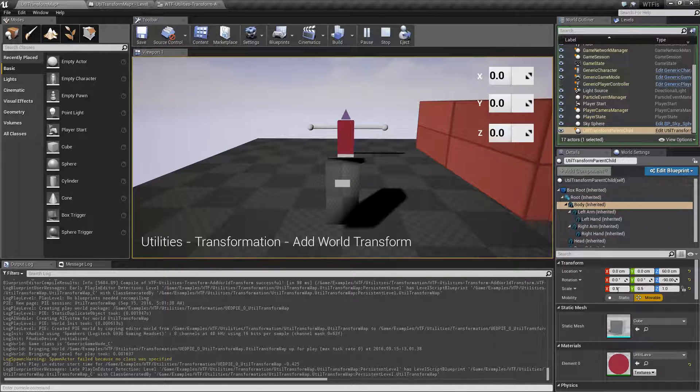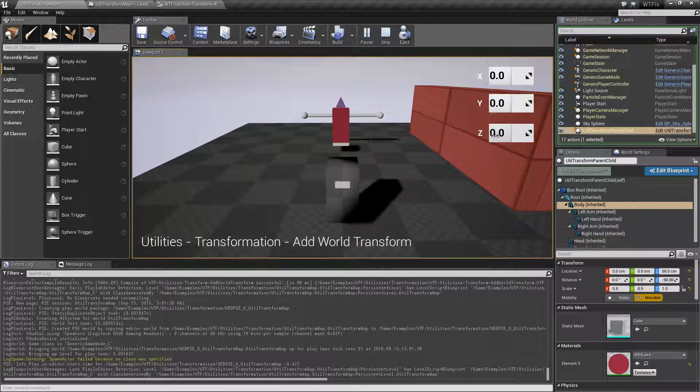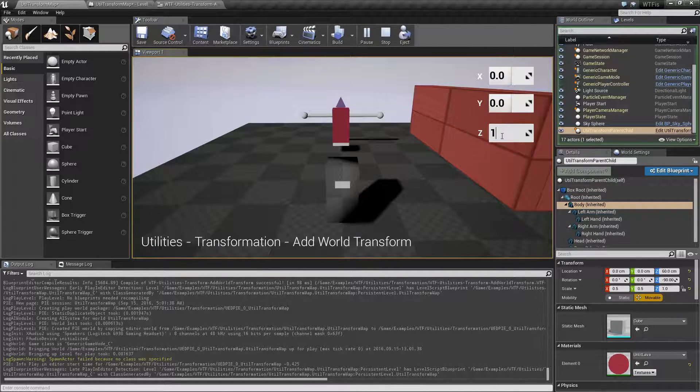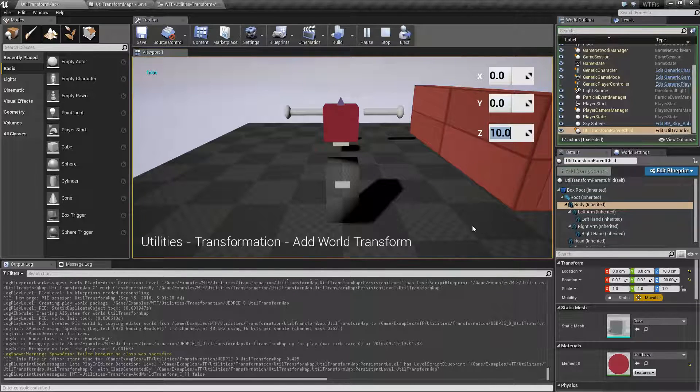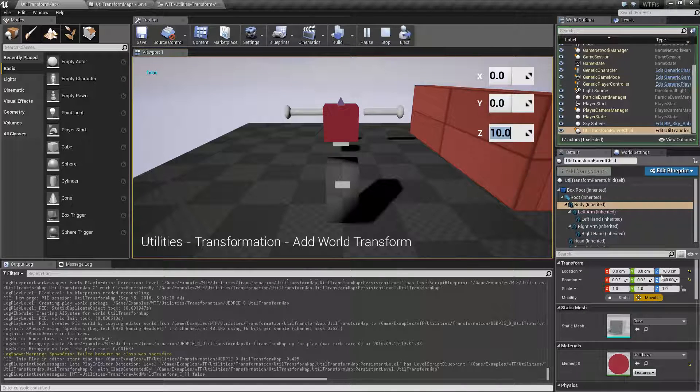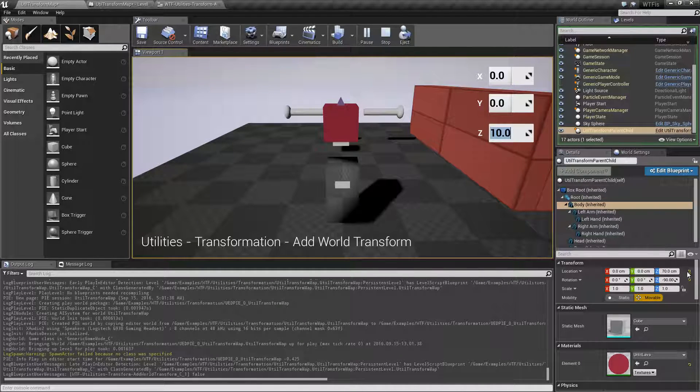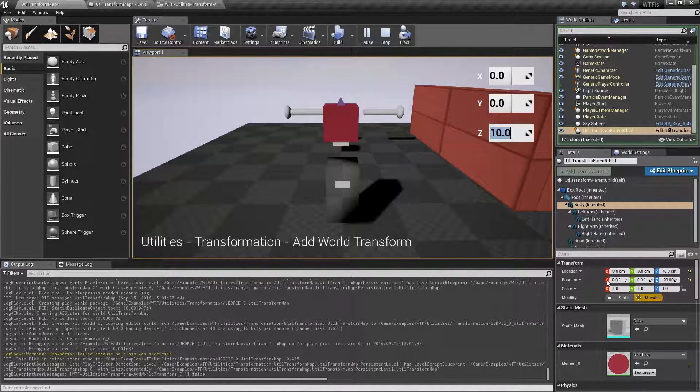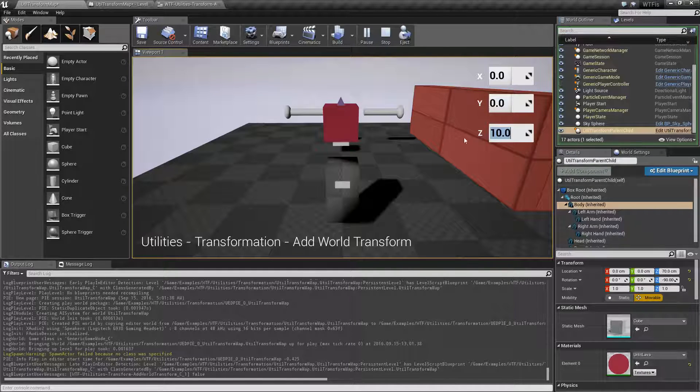However, you're going to notice our scale is going to reset itself to one all the way across. So, 10 on the Z, hit enter, and it's like I said. We now have 70 on the location. Our rotation hasn't changed, but our scale is now set to one.